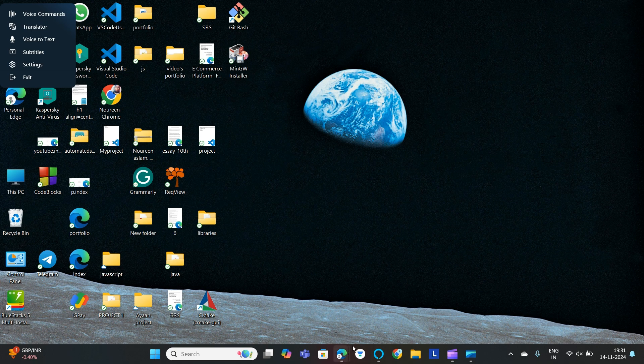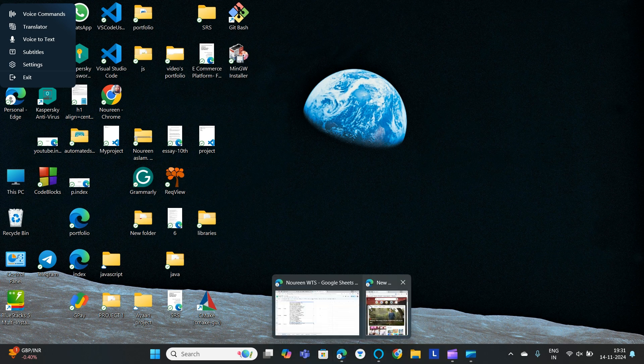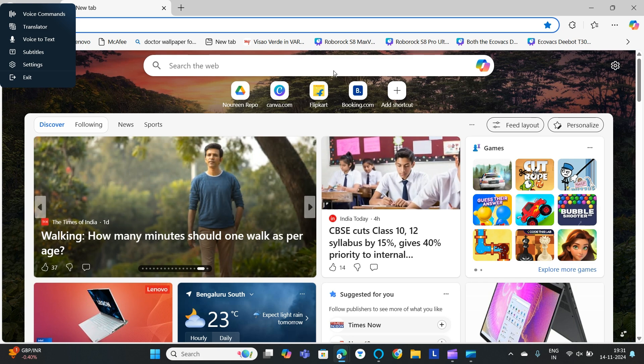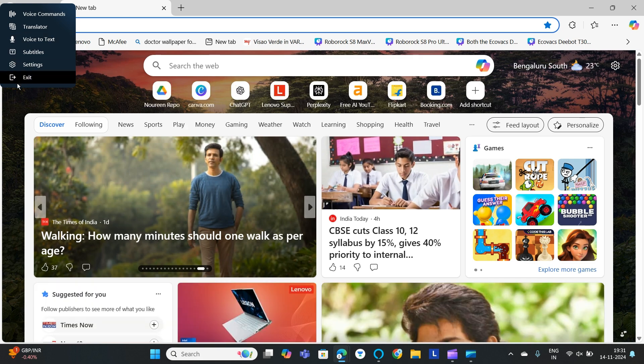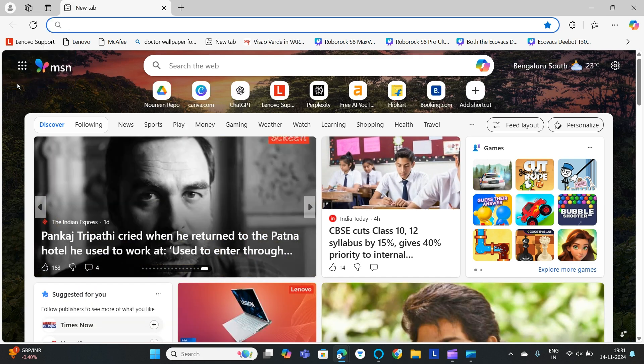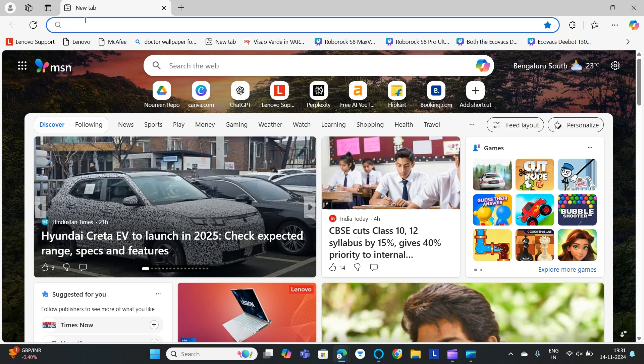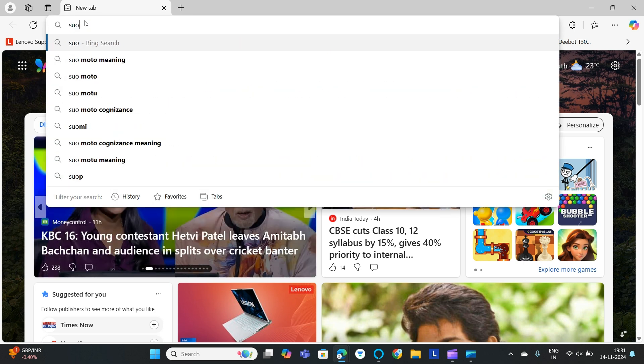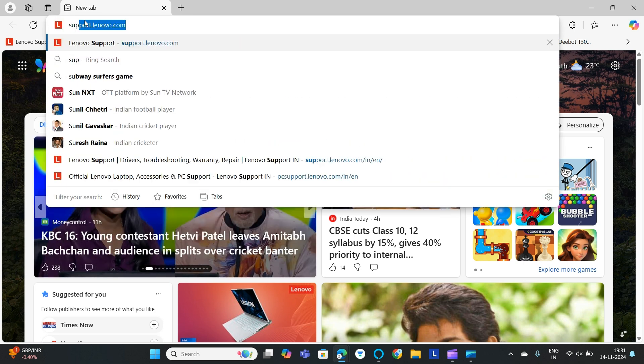Step one is we will go to any browser. I'm opening Microsoft Edge and then we will go to support.lenovo.com.